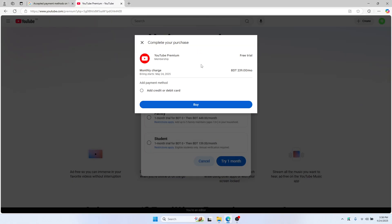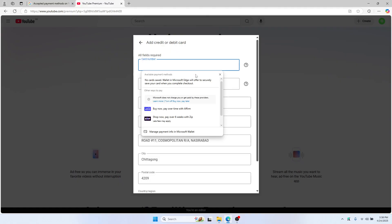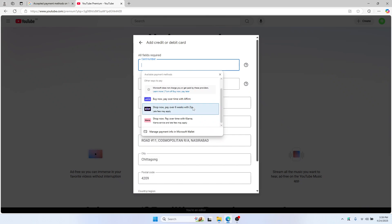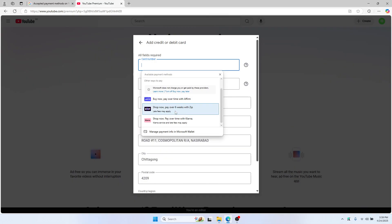They'll say add a payment method, so choose and add your card number. There are a couple of options here: you can buy now, pay over time with Affirm or Klarna, and you can also manage other options as well.